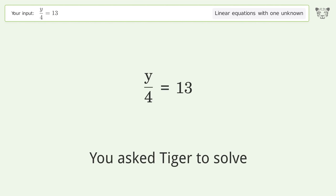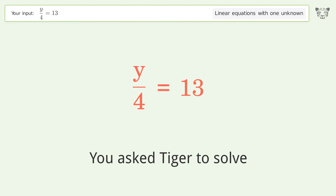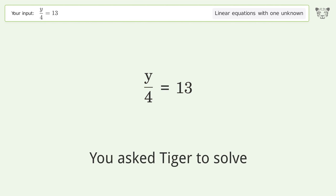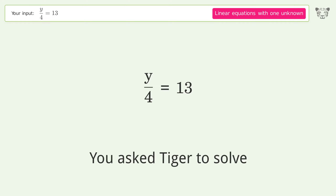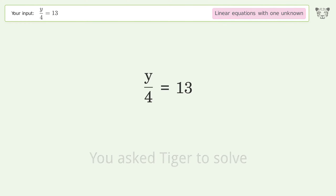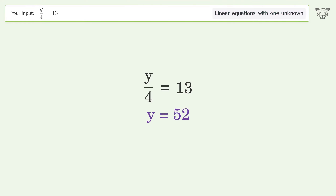You asked Tiger to solve this. It deals with linear equations with one unknown. The final result is y equals 52.